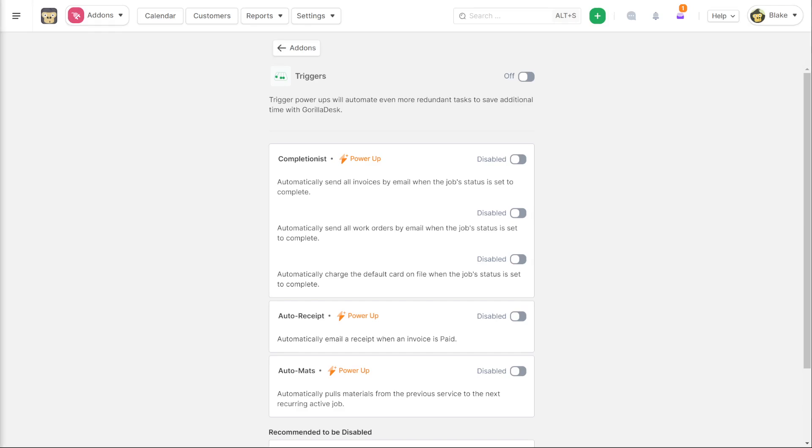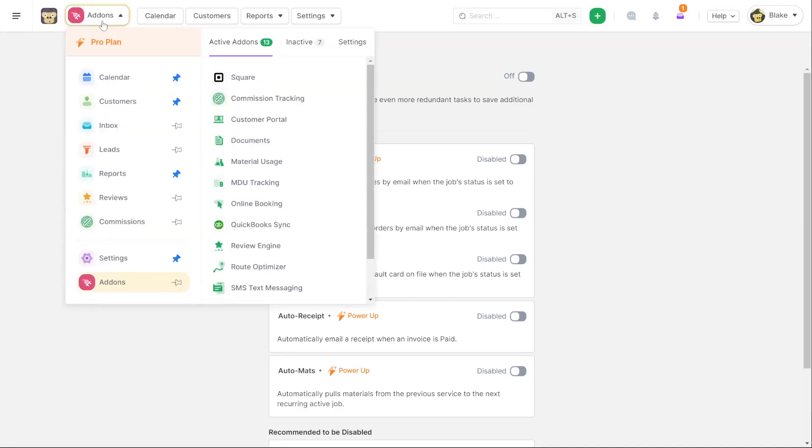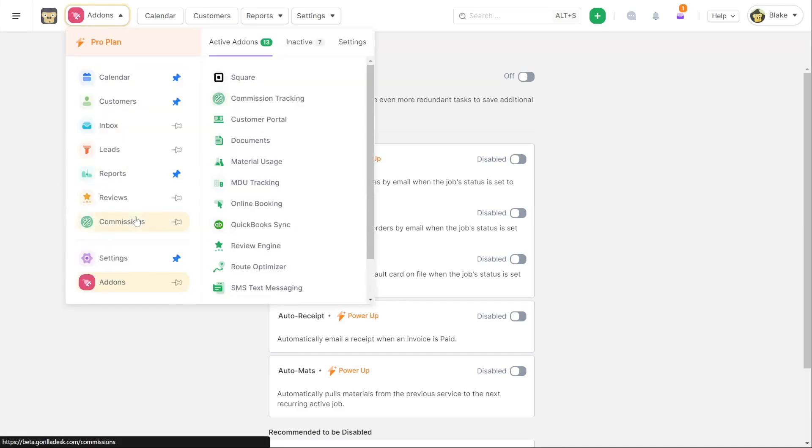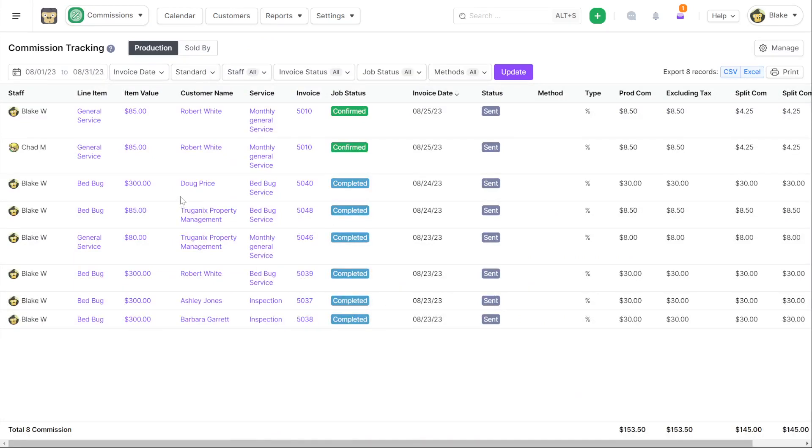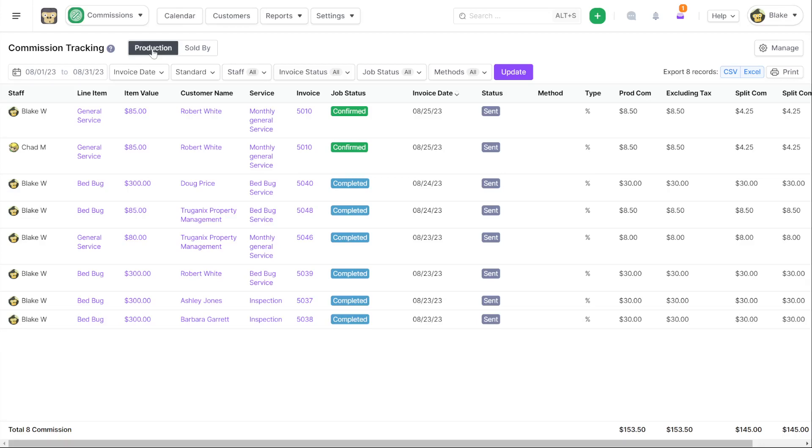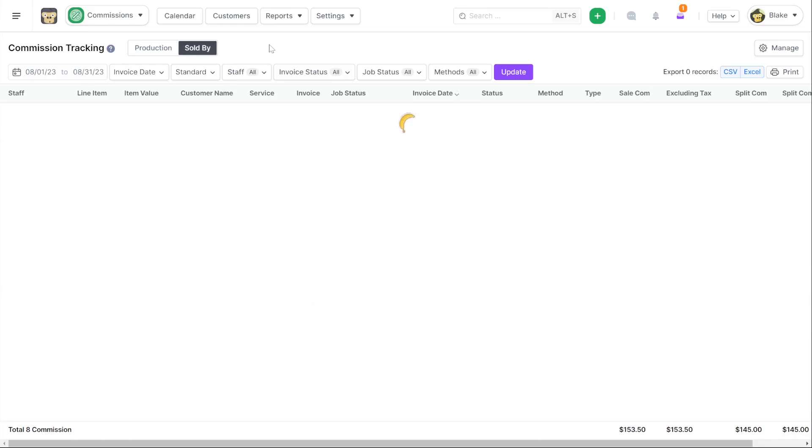We're going to take a look now at sales commission features. These were highly requested. So not only do we give you production commission tracking, meaning you can set up a commission for every line item in GorillaDesk. And whoever is assigned to that job and that commission type that's completed, they end up getting a production commission value that shows here. We also have sold by commission. So for any user that is tagged that they have sold this item and you've set them up to receive a commission for that item, they'll show up in your sold by commission tracking. I think this will make more sense if we go and look at the manager.